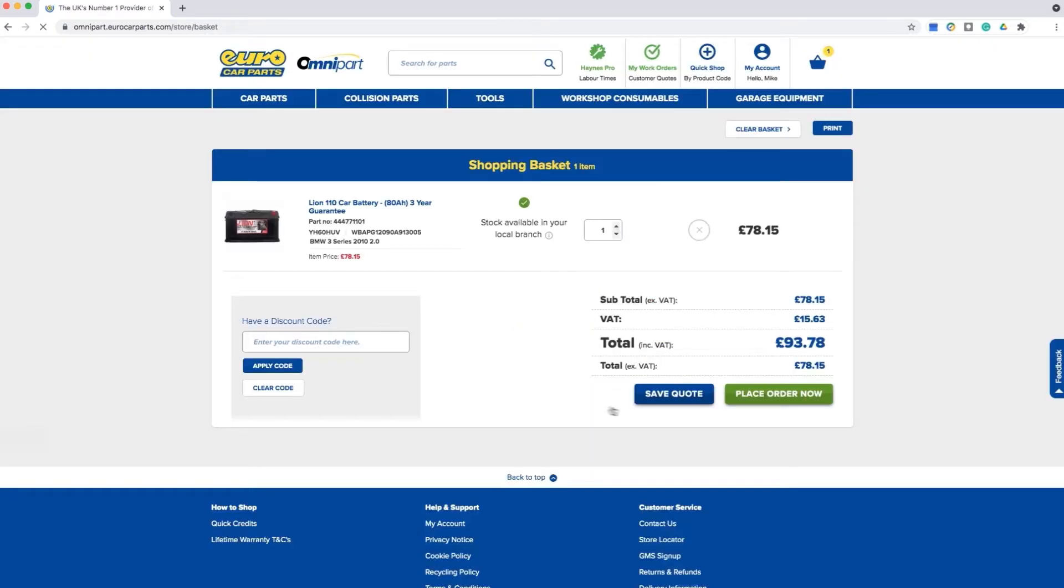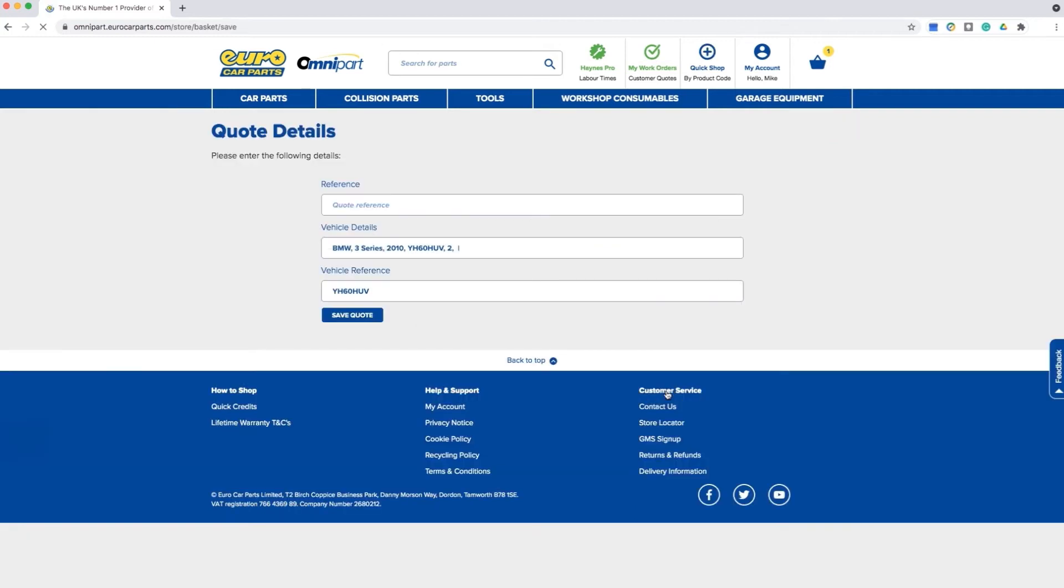You will then have the option of either placing the order or saving the quote. After clicking on save quote you can then enter in the details for your reference. You can create a reference, for example battery job Friday. The system will automatically add the vehicle registration number for you. Once you are happy simply click on save.